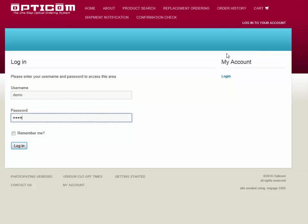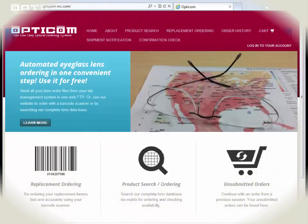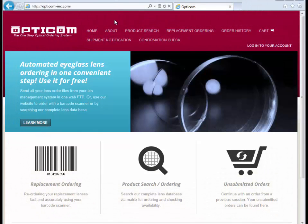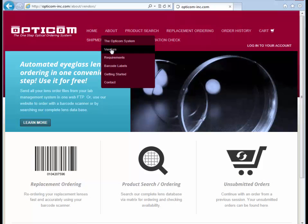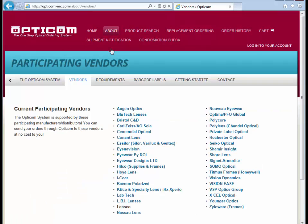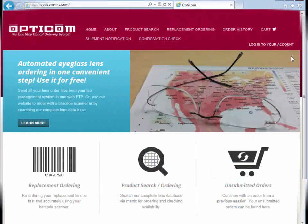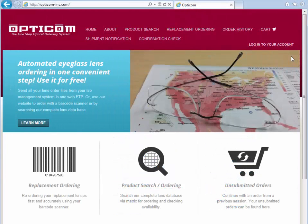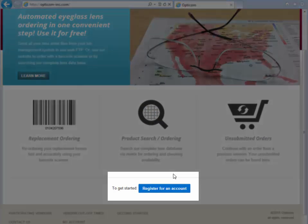Thank you for your interest in OptiCom's lens ordering website. The OptiCom system is supported by our participating vendors and is available to you at no cost. If you would like to begin using our website, just go to our homepage and click on Register for an Account.